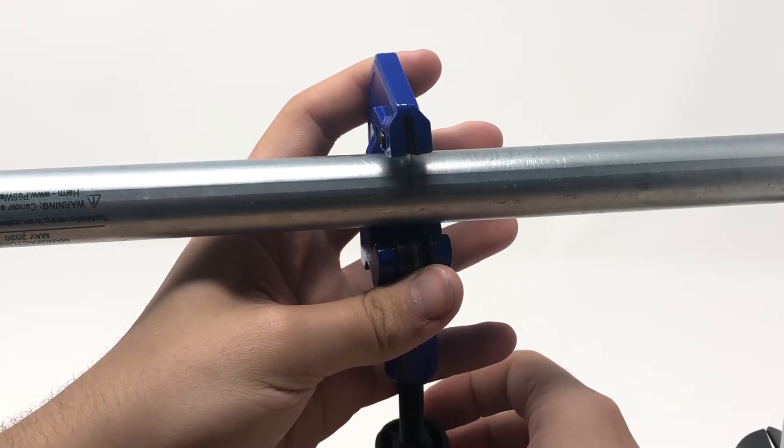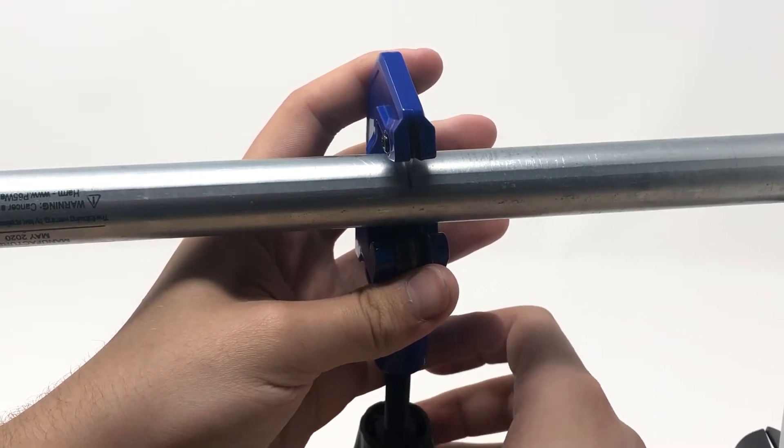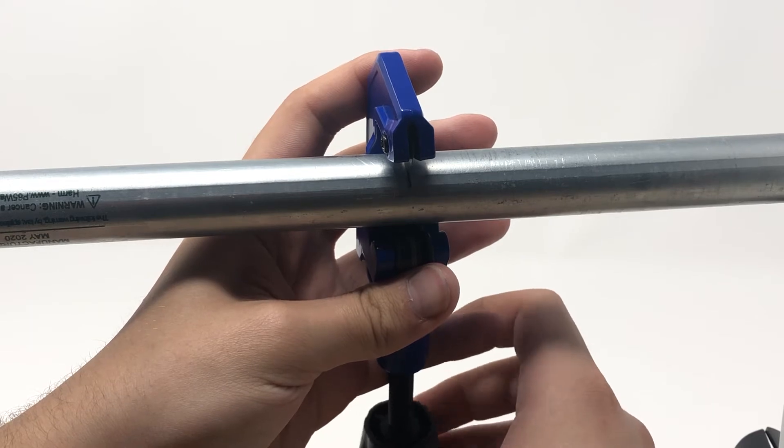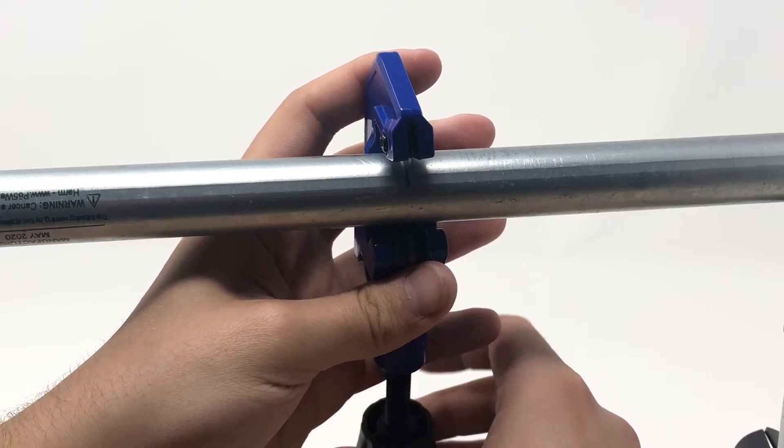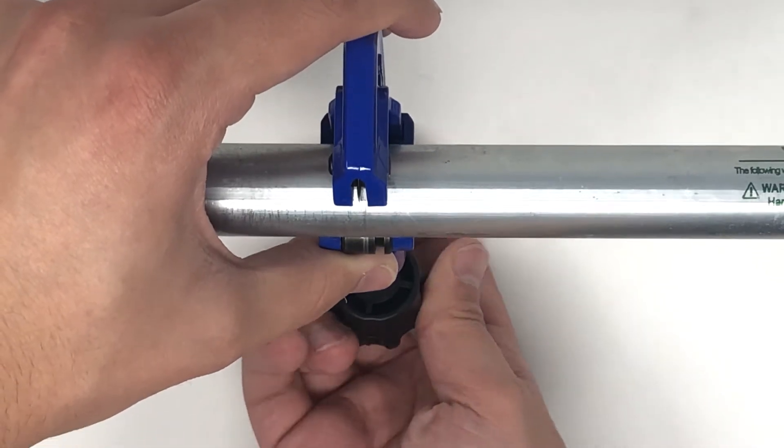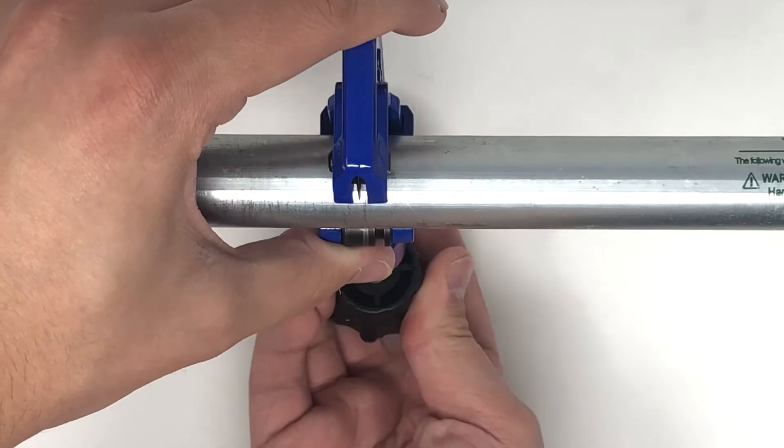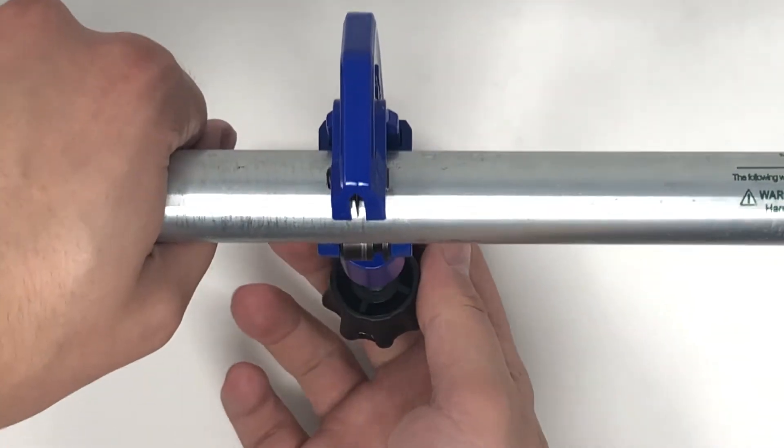Begin turning it around the pipe. Every few turns, tighten the wheel until the pipe is cut, and keep in mind not to over-tighten the cutter.